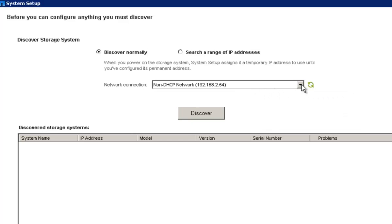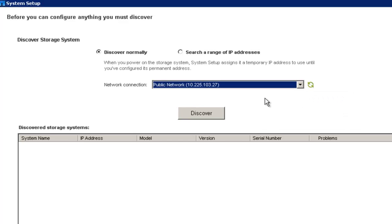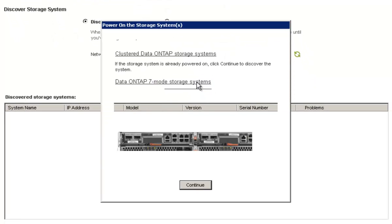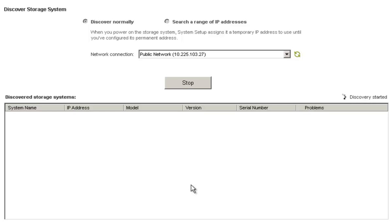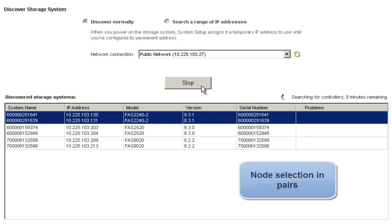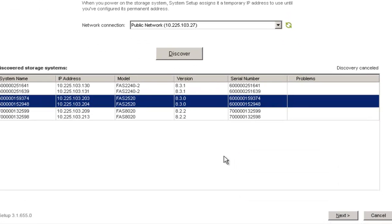In this demonstration, we will discover unconfigured nodes over the network. Hit Discover to start the discovery process. A message asks you to make sure that the controllers are powered on. System Setup does not support joining new nodes to an existing cluster or help in completing cluster setup on a partial setup cluster. System Setup will only discover unconfigured fast platforms on the network and help set them up. The discovery process will run for 8 minutes. As we have discovered the nodes to be set up, let us stop the discover process.